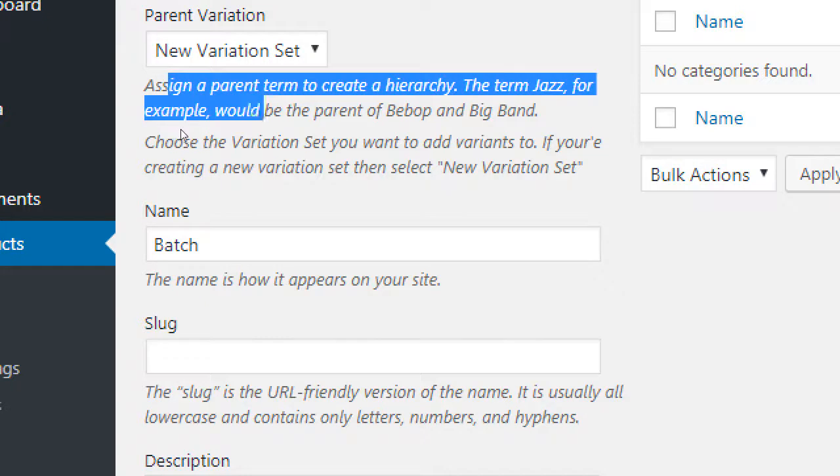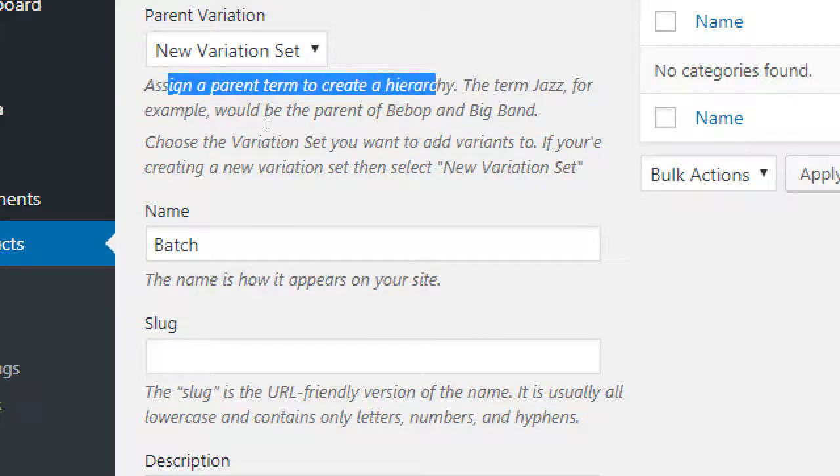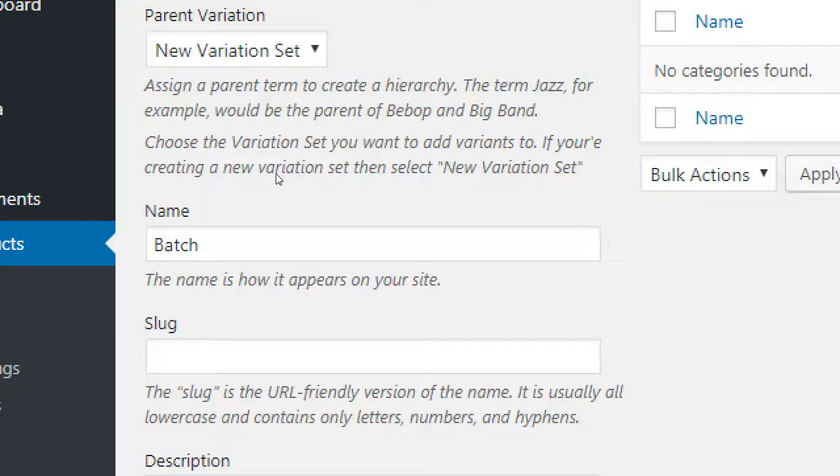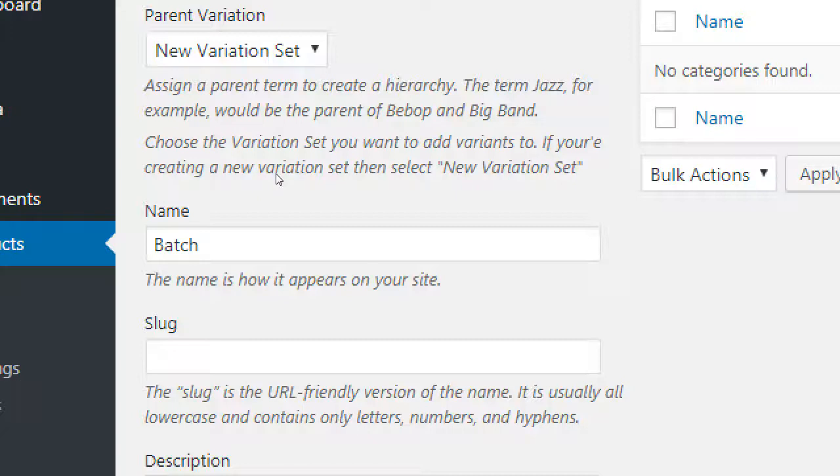Assign a parent term to create a hierarchy. The term jazz, for example, would be the parent of bebop and big band. So for here, think of in terms of what's like the big name of the collection of things. Now, I always wonder if it's true. It's probably true. What do they call a collection of crows? A murder. A murder of crows. That's a collection of crows. Not a flock of crows. A murder of crows. So think of that big name for what your things are. In this case, batch.